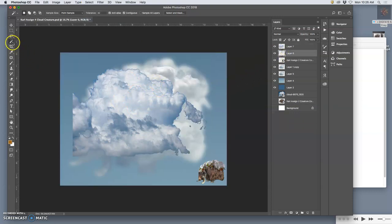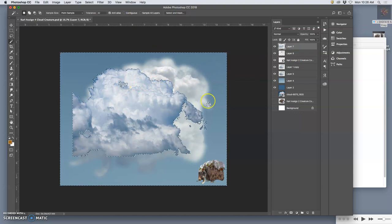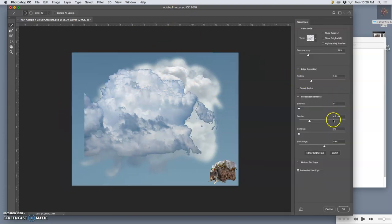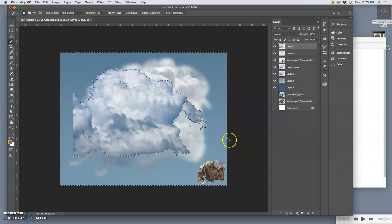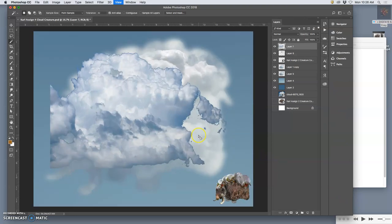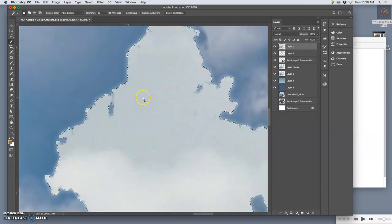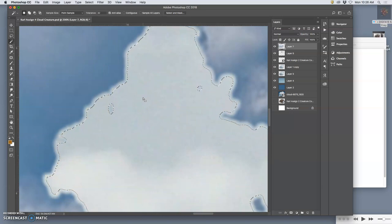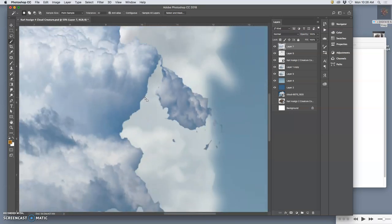Now, I select all the empty space around it with contiguous turned off, so it gets all these inside shapes too. Then I use select and mask. I'm going to be a little bit bolder and go to about a 5 pixel feather, a 10% shift. This is a good general setting for you and a 5 pixel radius. Now look at what will happen to all this little debris. It's just going to go away. That will save me a lot of work later.